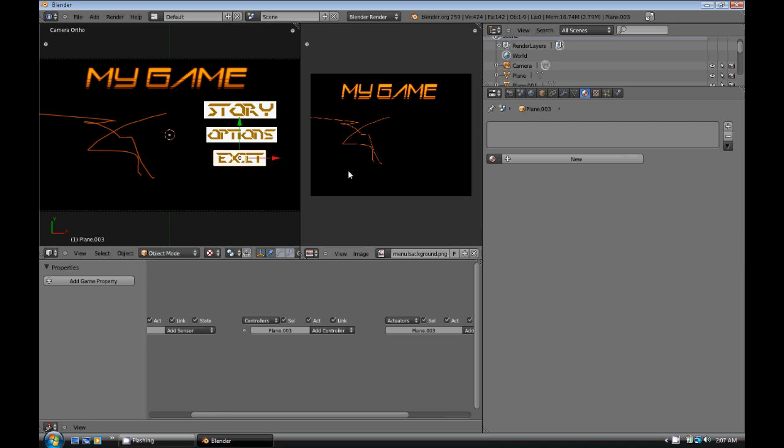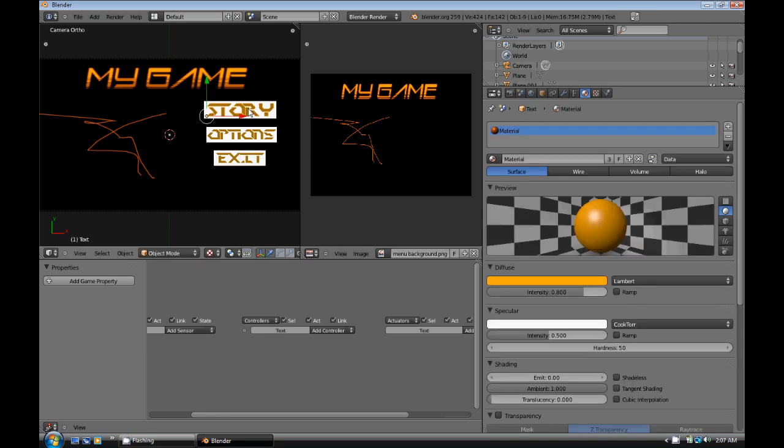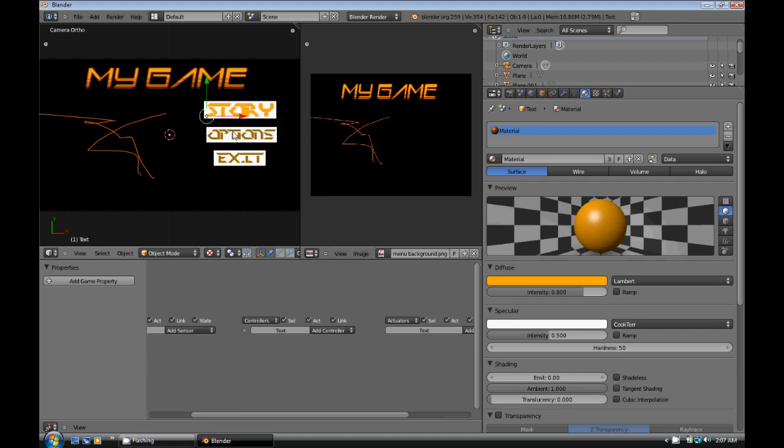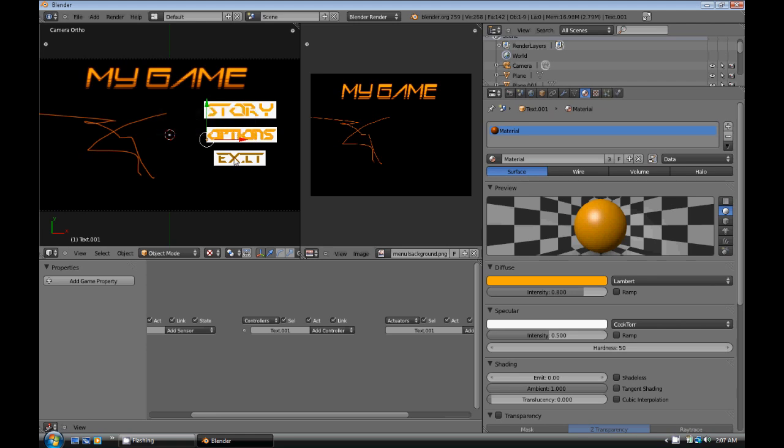So now what we're going to do is we're going to select Story. We're going to hit Alt-C. Then we're going to select Mesh from Curve. And do that with the rest of them. So do that with options and with Exit.